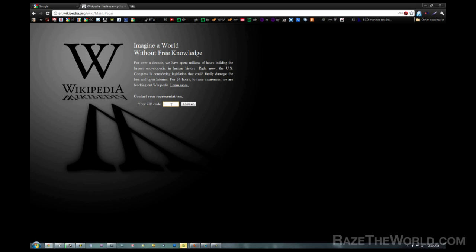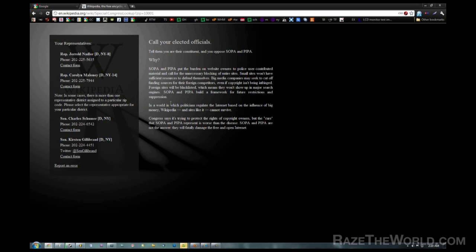This is what you're going to get if you go to Wikipedia. You cannot use Wikipedia all day. In this video I'm going to show you how to use Wikipedia, but really it's all about raising awareness. So after you go, enter your zip code, find out who your representative is, contact them, and tell them not to support SOPA or PIPA.